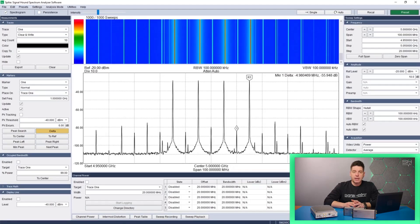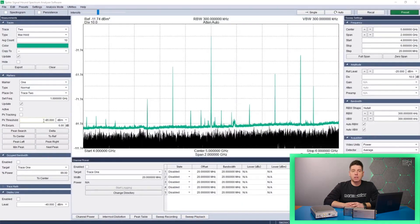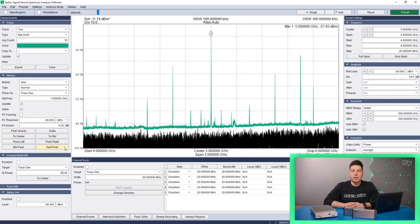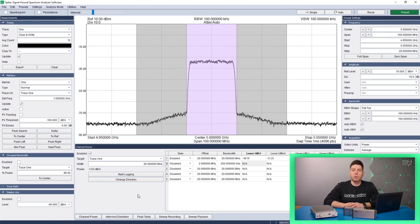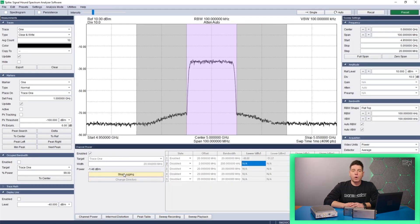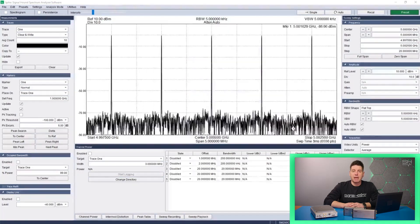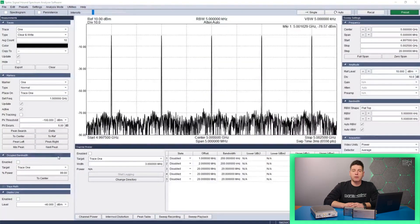So what is Spike? Spike is Signalhound's free cross-platform spectrum analysis measurement application. It provides a number of industry standard measurements and utilities for performing general-purpose RF analysis. When a customer purchases a Signalhound Spectrum Analyzer, Spike is the main application they will use to control their instruments.